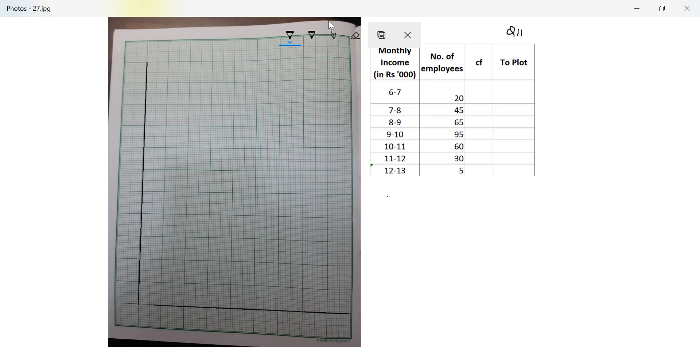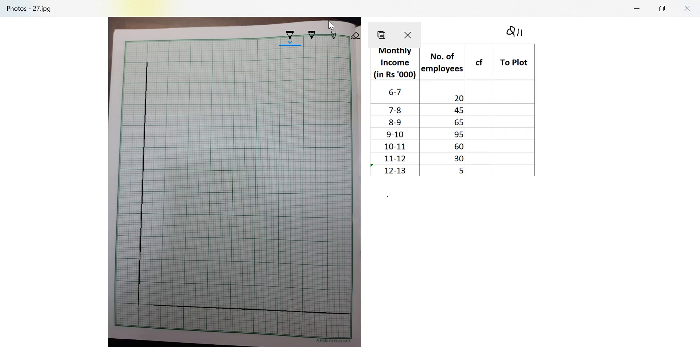Hi boys, we are starting a new question, question number 11. Question 11 says the monthly income of a group of 320 employees in a company is given below. Monthly income given in rupees 1000, 6 to 7, 7 to 8 going up to 12 to 13. Draw an ogive on graph sheet taking 2 cm equals rupees 1000 on one axis. So they have already given me the scale.